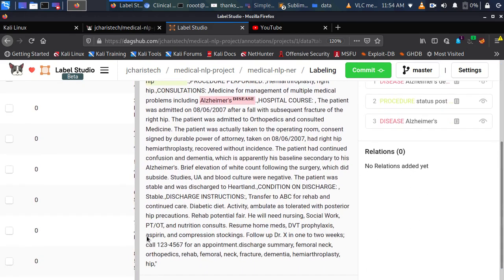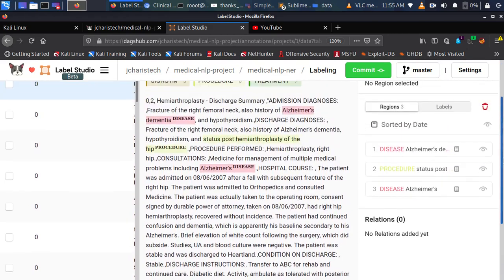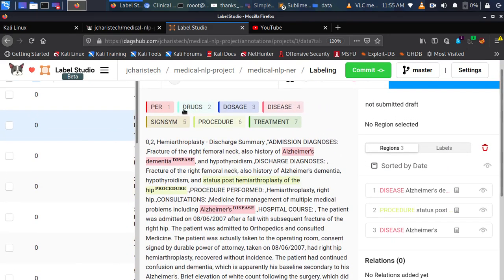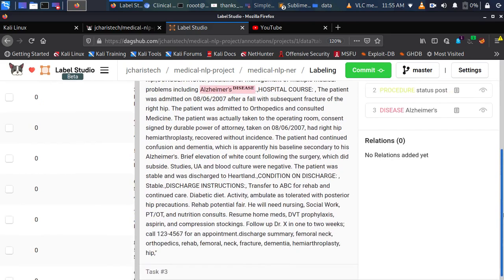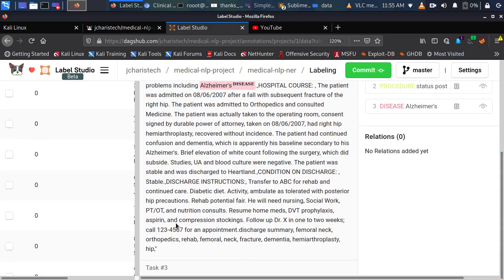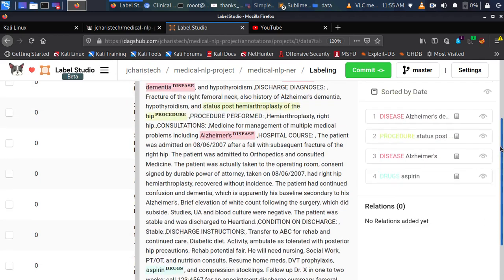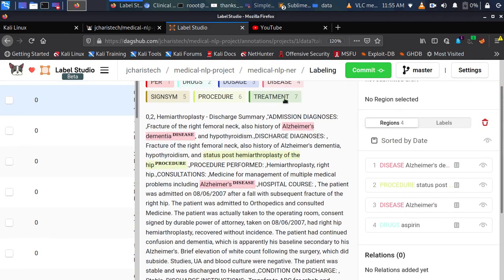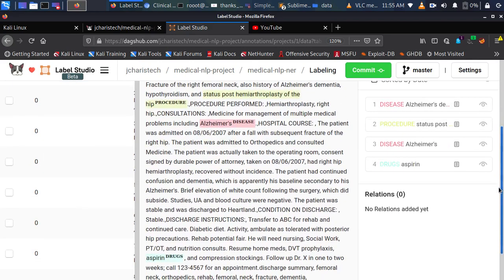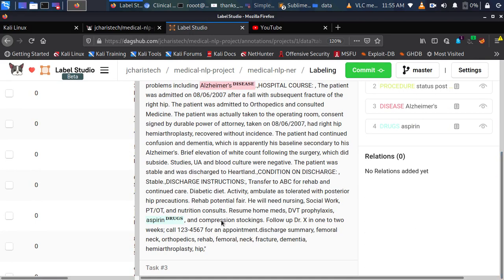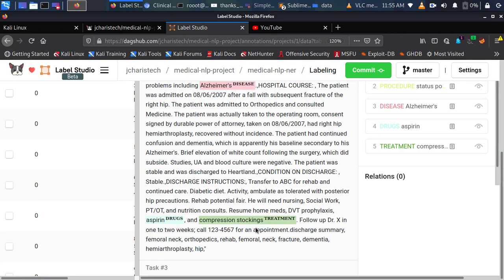Going further, 'aspirin' is a drug — I click on drugs and select it. 'Compression stockings' is a treatment, so I click treatment and annotate it. Clinical NLP can be very interesting. After you've done everything, you click Submit.